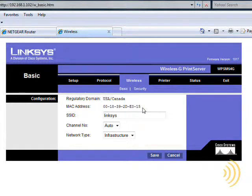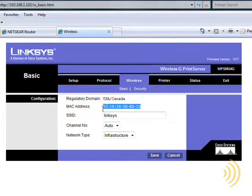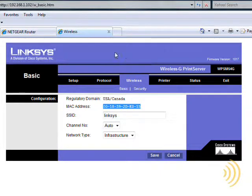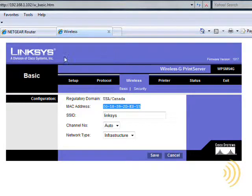And here we have right there our MAC address. Well, while we're looking at that, why don't we just go ahead and get our DHCP reservation created right now.